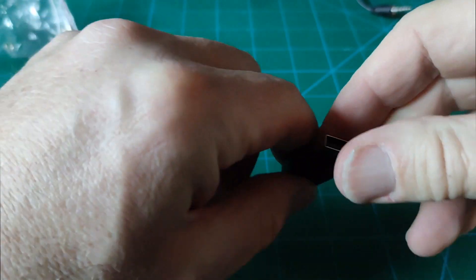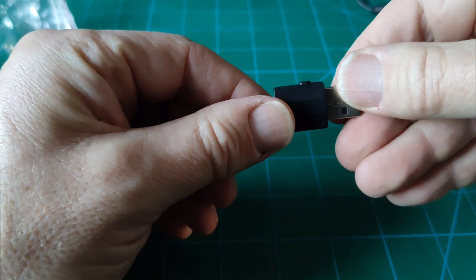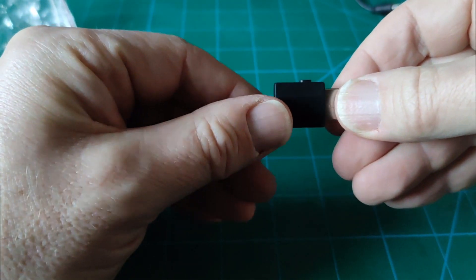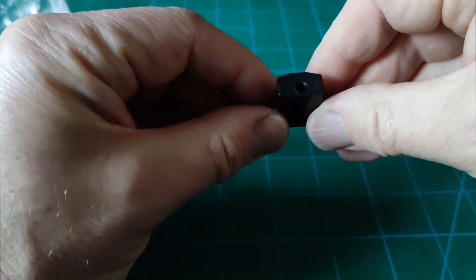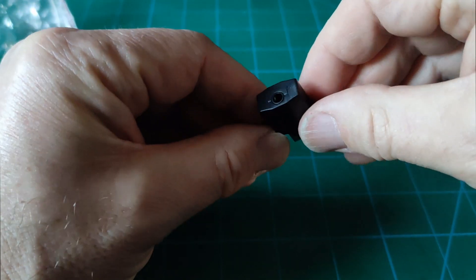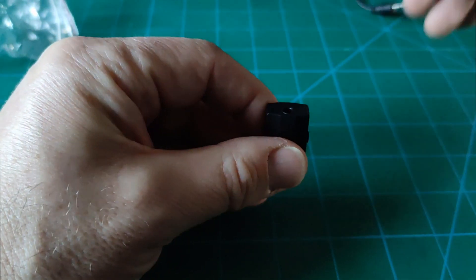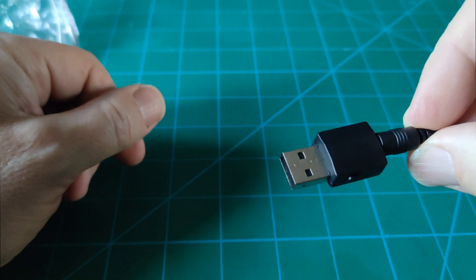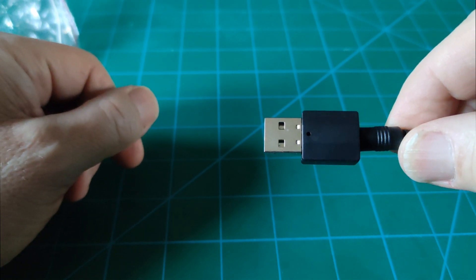And the Bluetooth unit itself. I've got a USB connector, a small button on the side, and then a hole for the audio cable. Let's see what we can do with it.